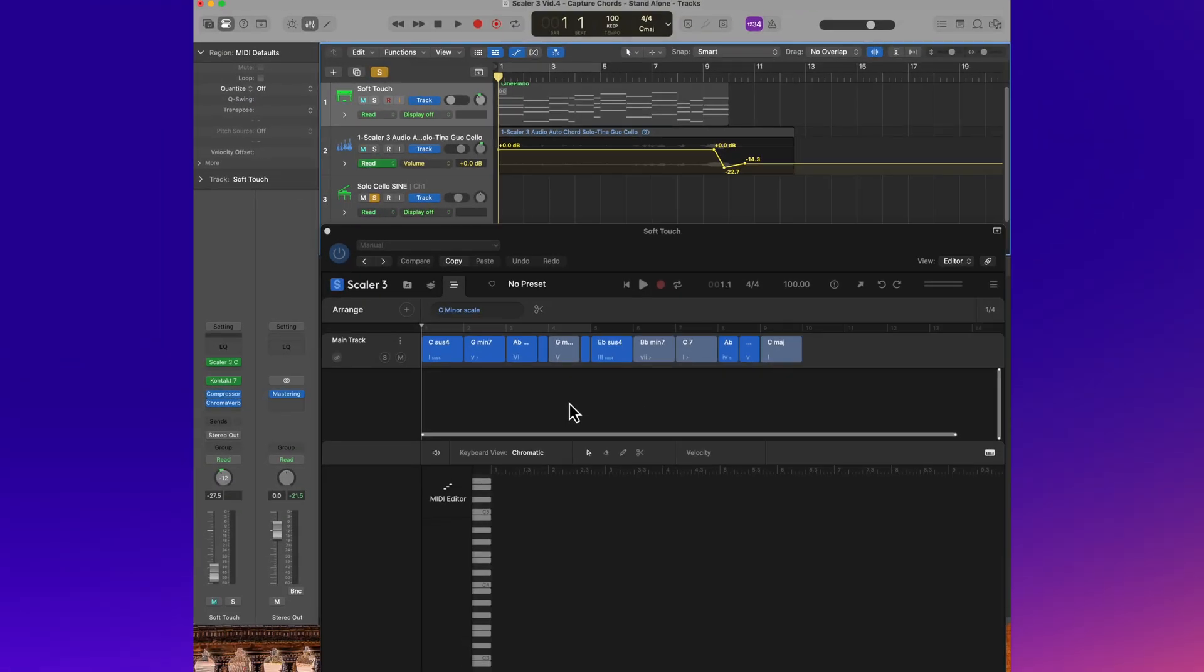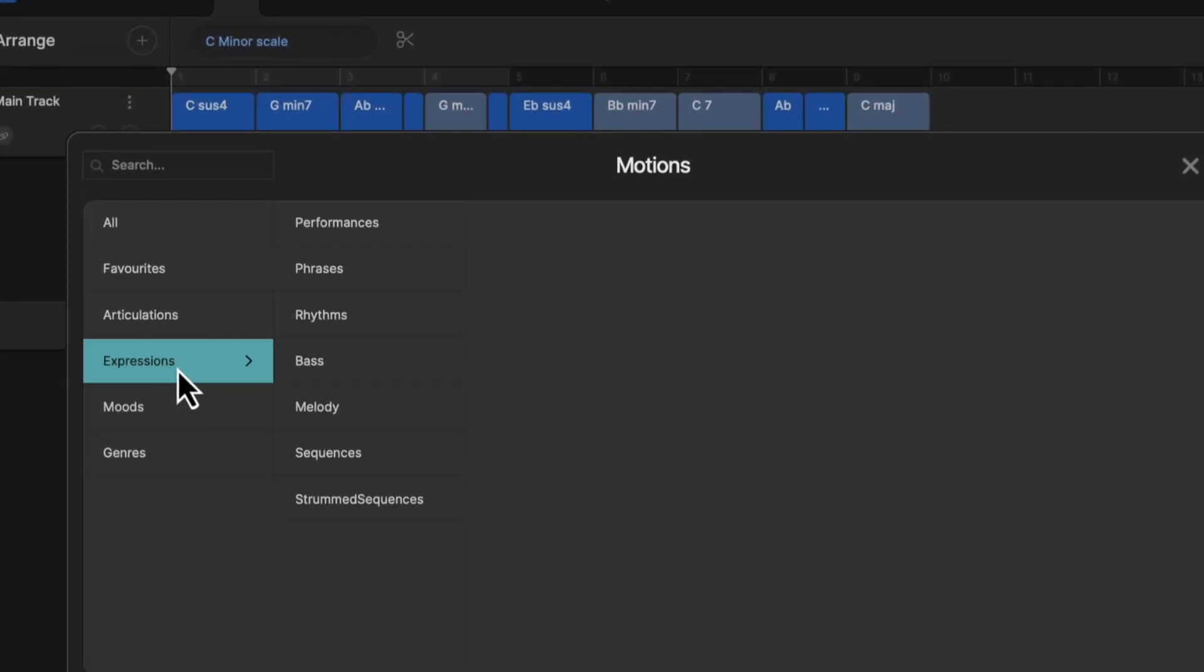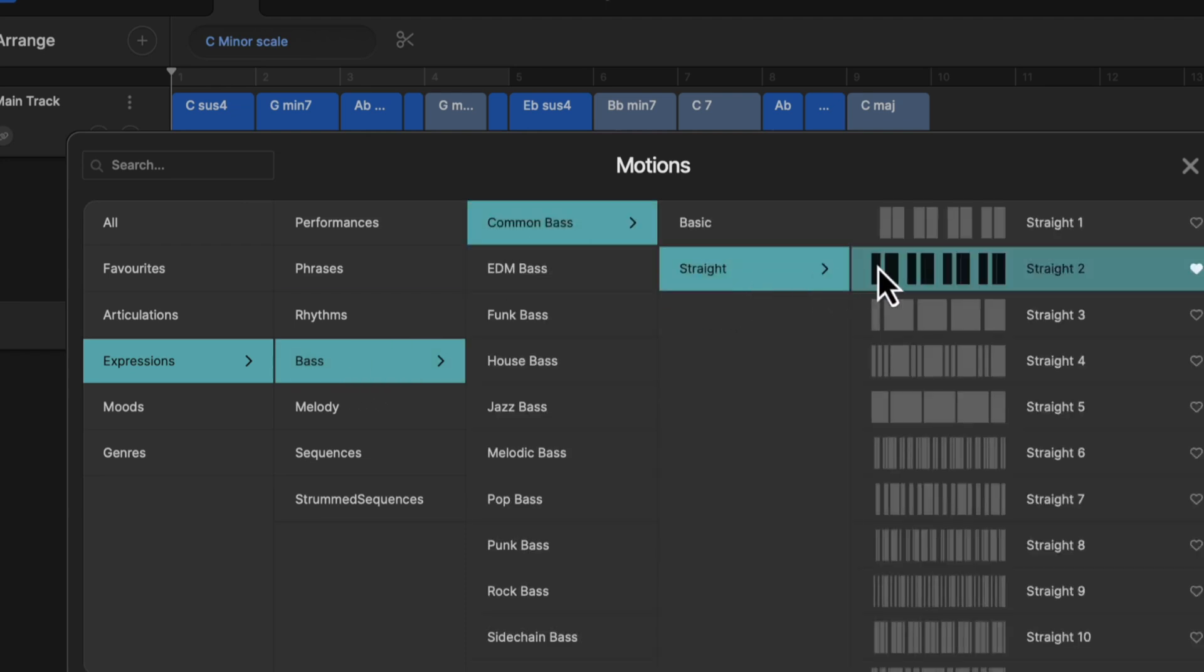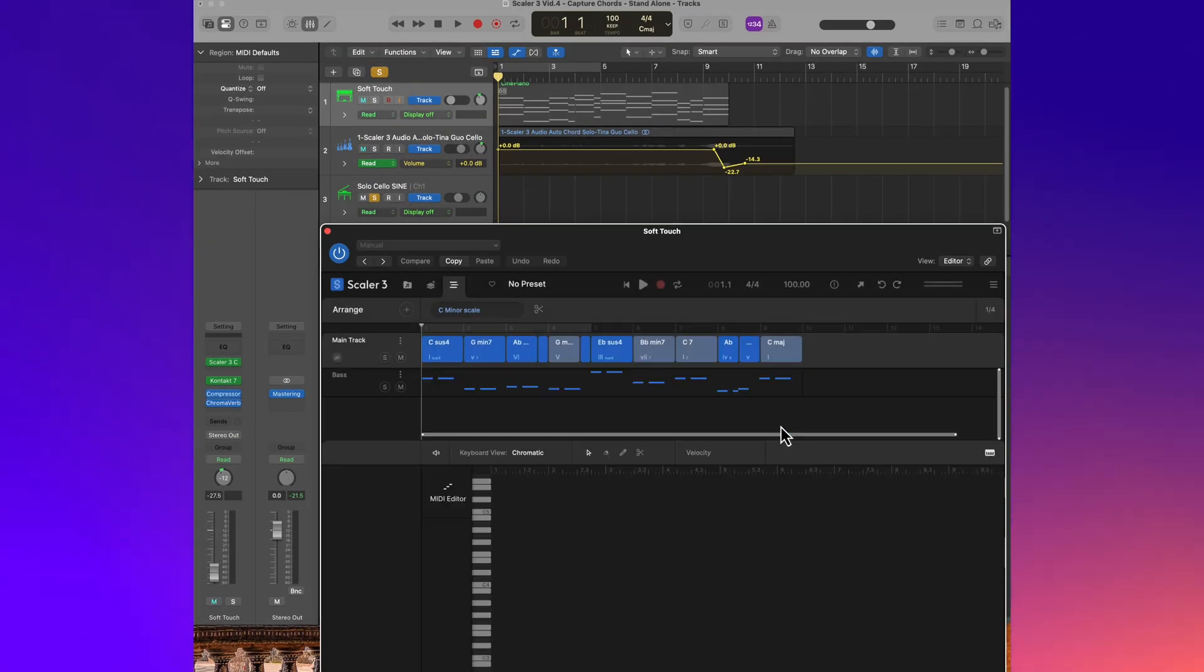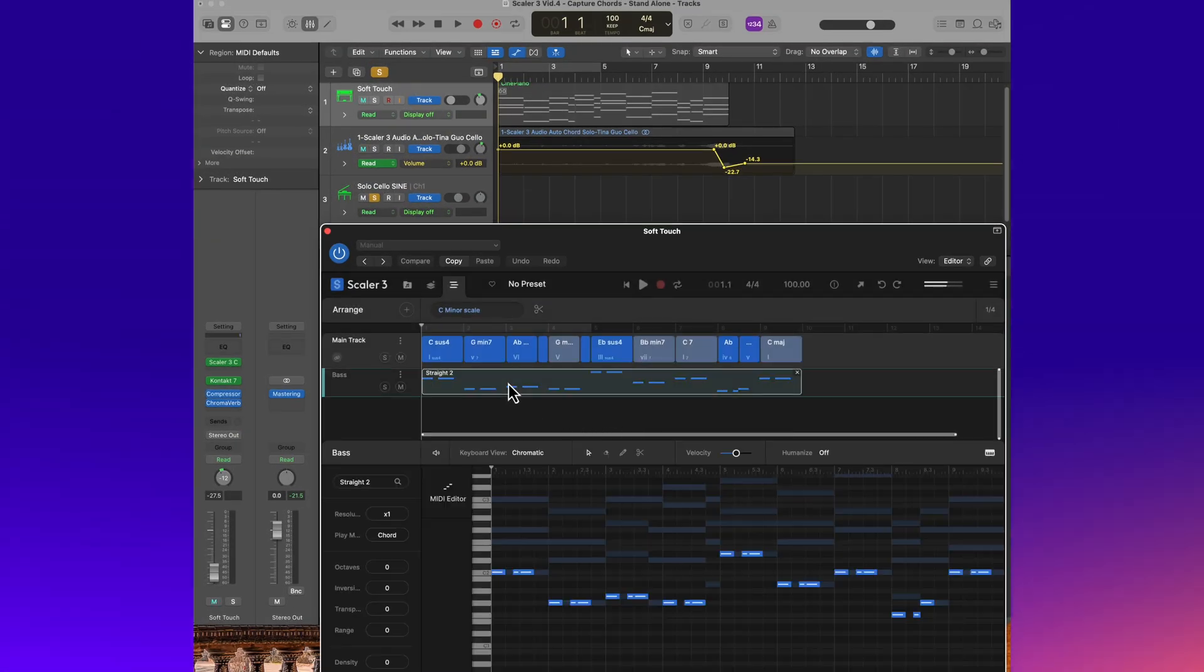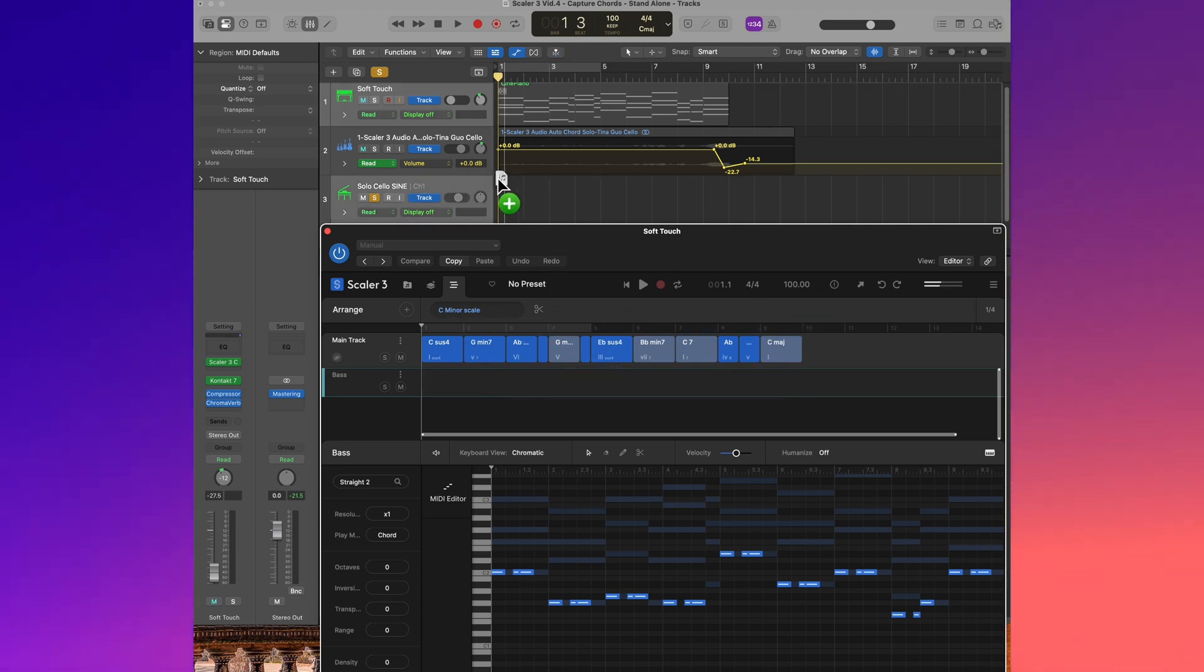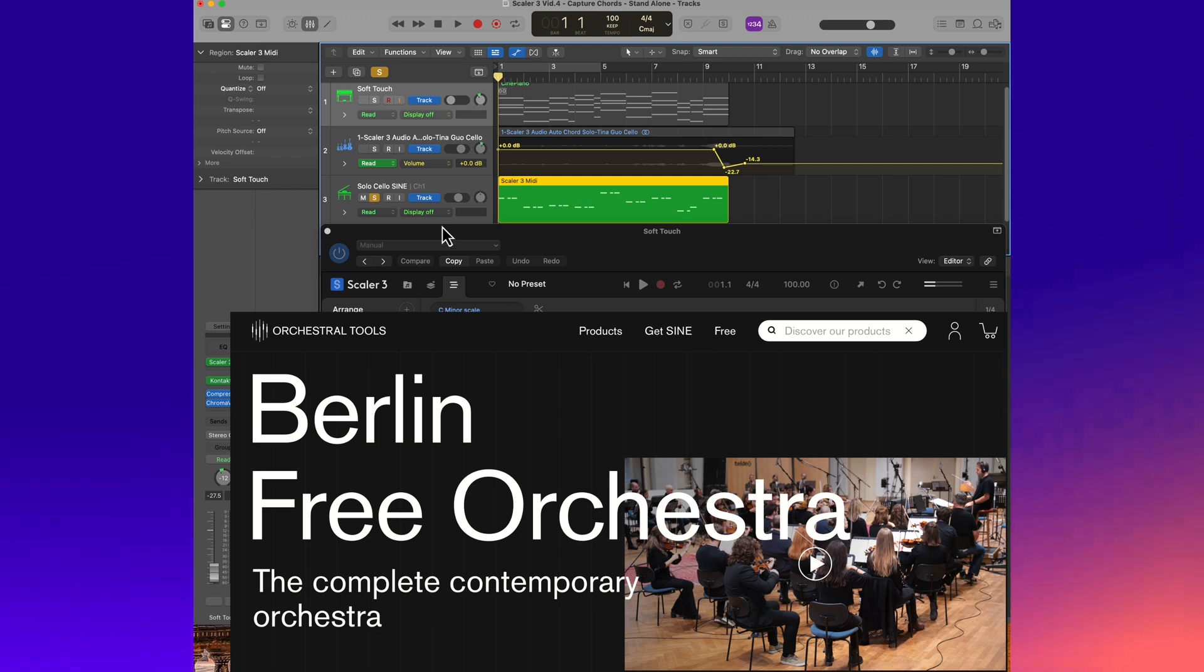So I am now in Scaler 3 and I'm going to add the various ostinato patterns that I want. The first being in the bass, common bass, straight number two. I favorited this and I've selected it. I'm now going to drag it up into Logic and it's going to be played by the free solo cello from the Berlin Free Orchestra.